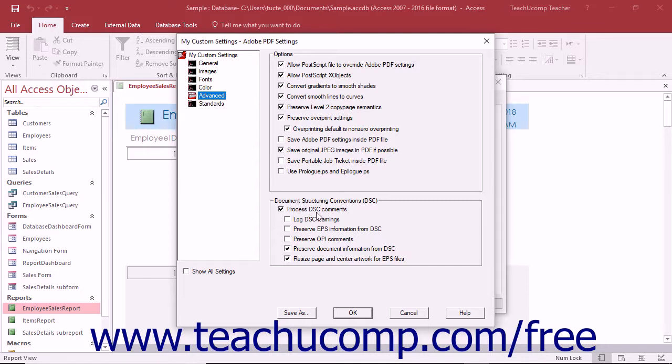The Process DSC Comment setting will process any DSC comments within a Postscript file. The Log DSC Warning setting will create a log file noting any problems with DSC comments when processing the file.